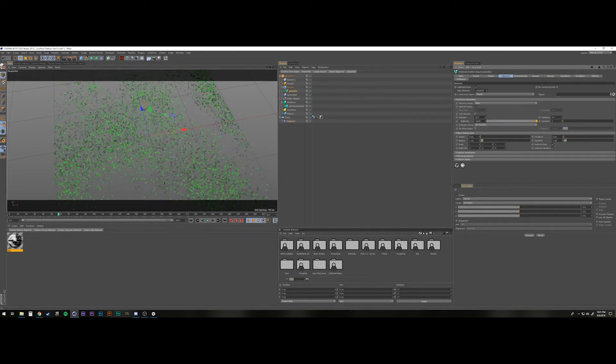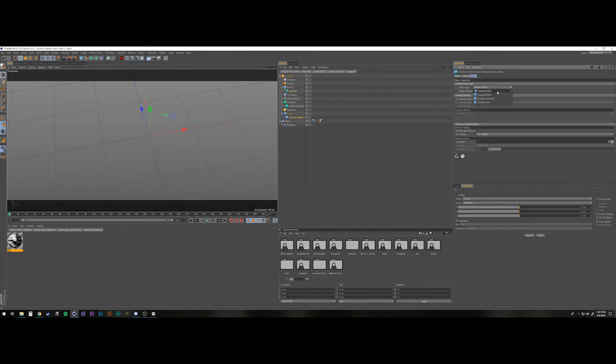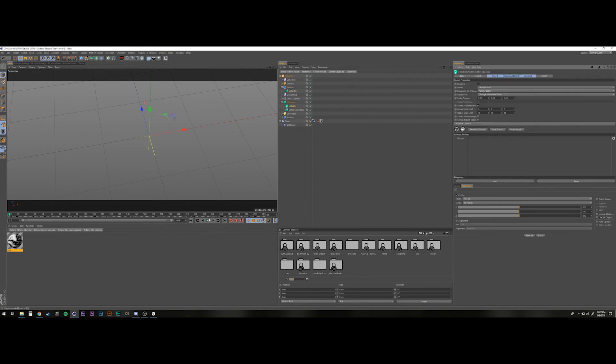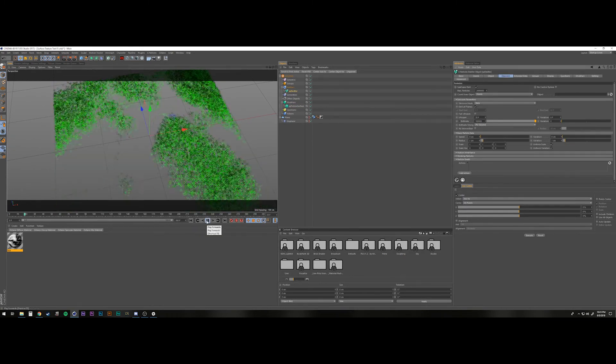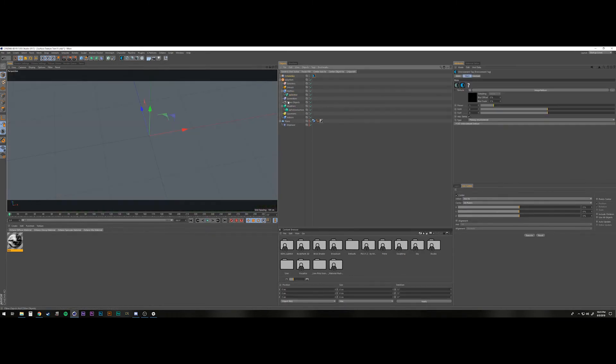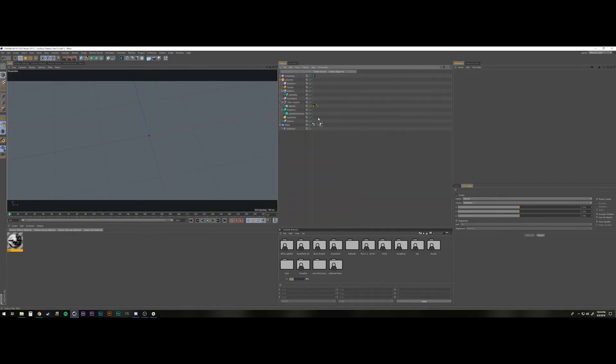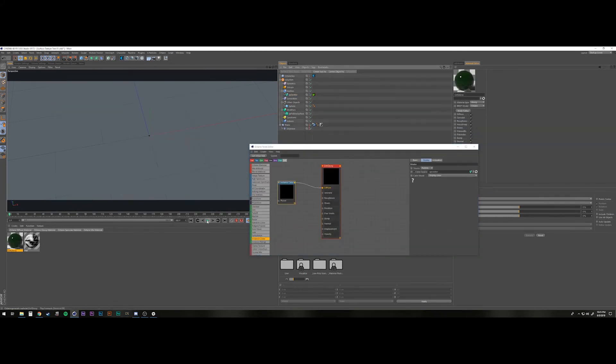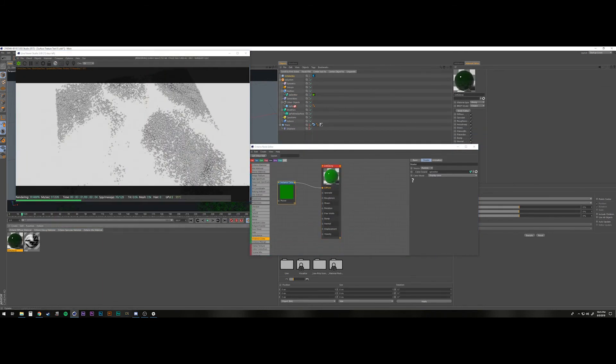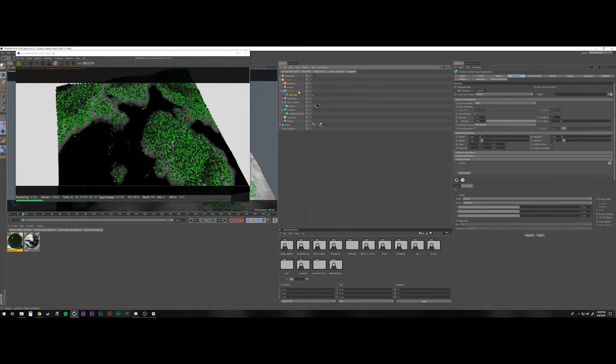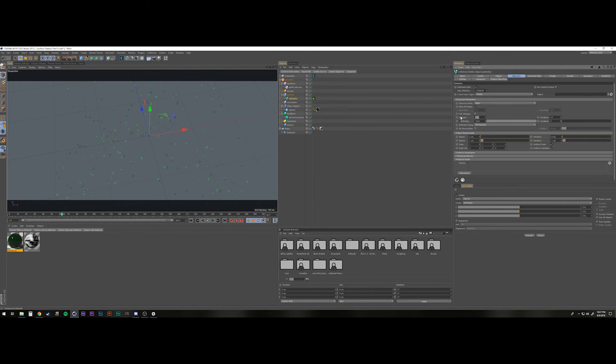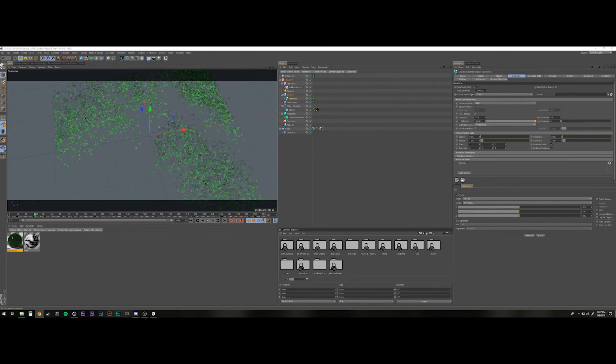So at first I was using a displacement map on a plane. I was kind of doing that because I was using a follow surface on the X-Particle system to keep the particles following that surface the whole time and keep things unified in that way. I ultimately ended up killing that later.